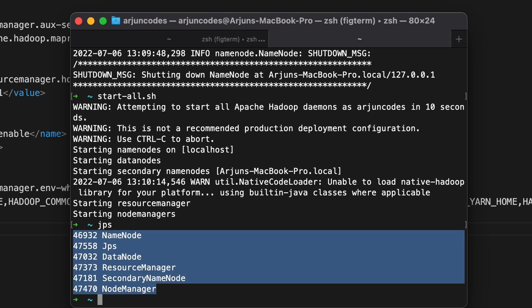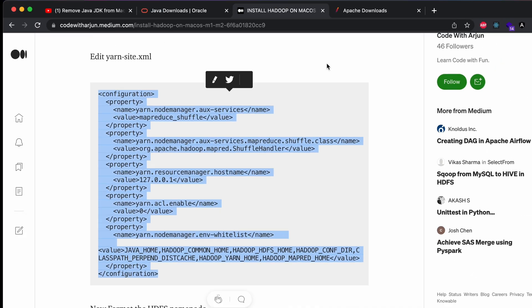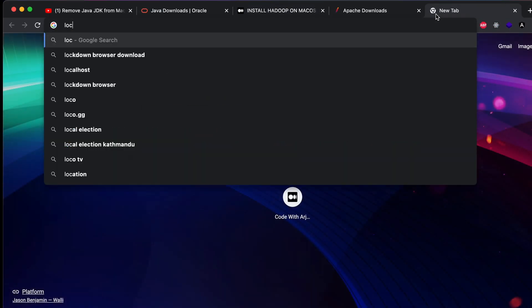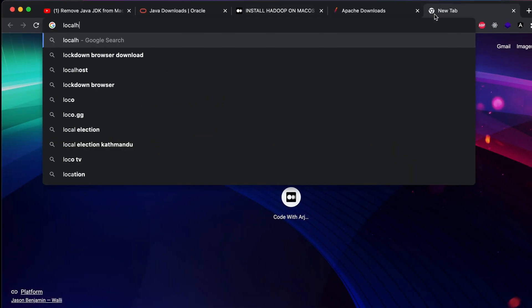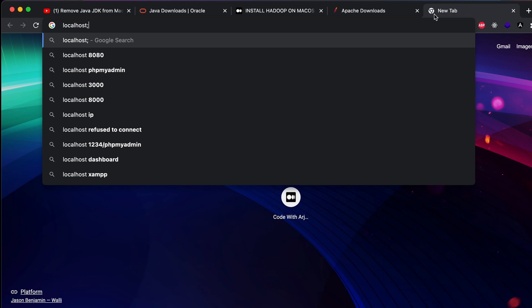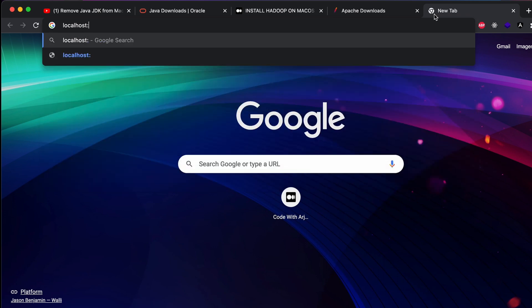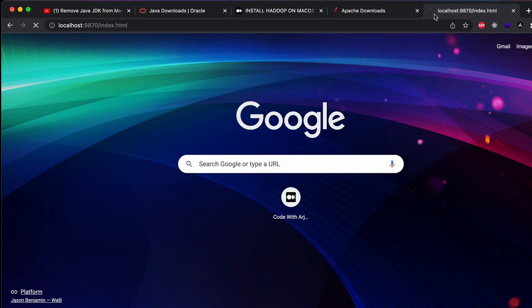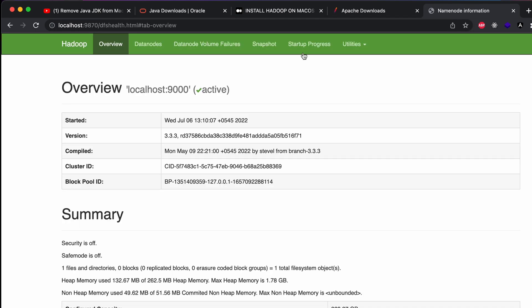To verify everything is working, go to the browser and type 'localhost:9870'. You can see the Hadoop web UI is working completely fine.